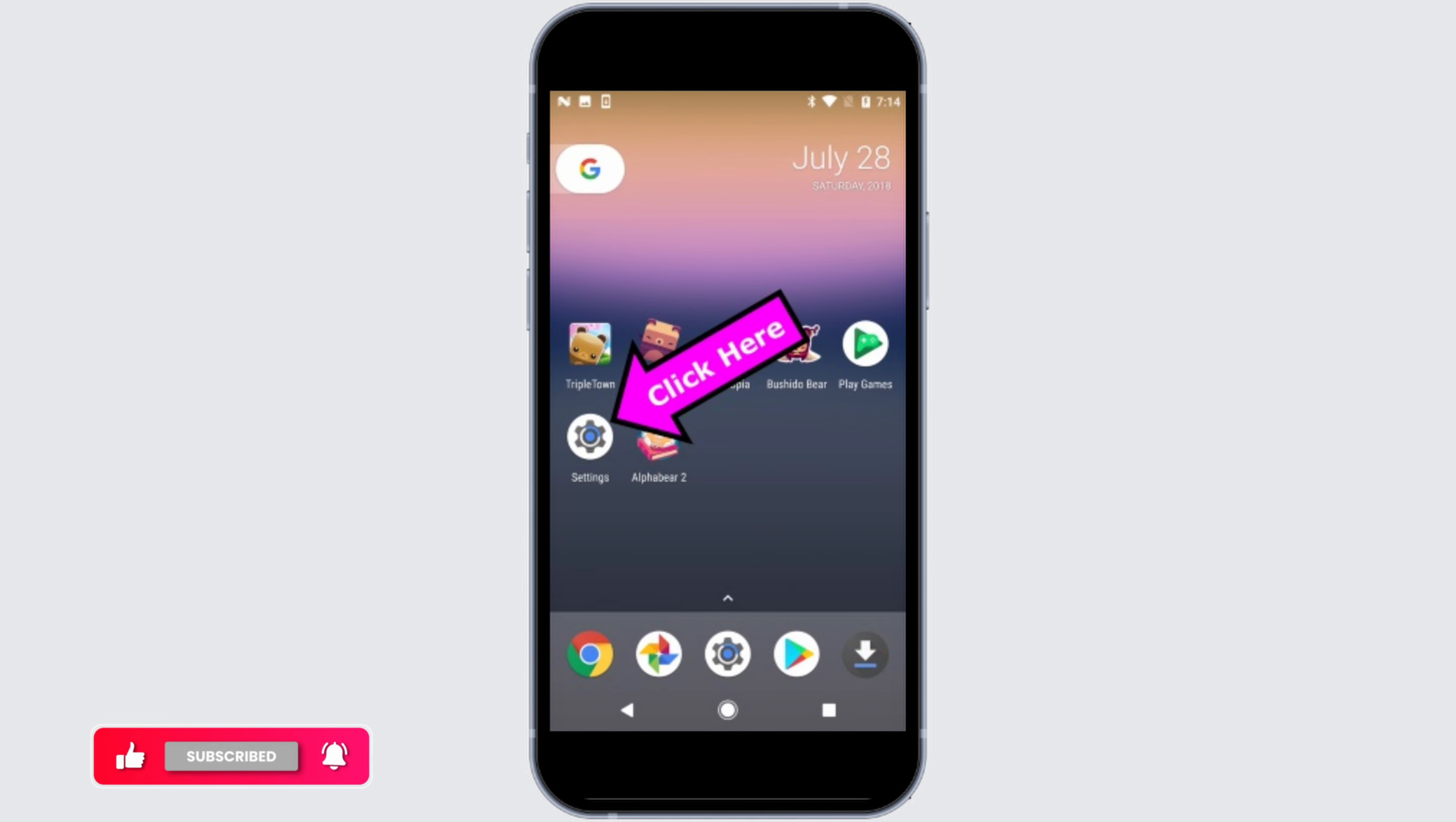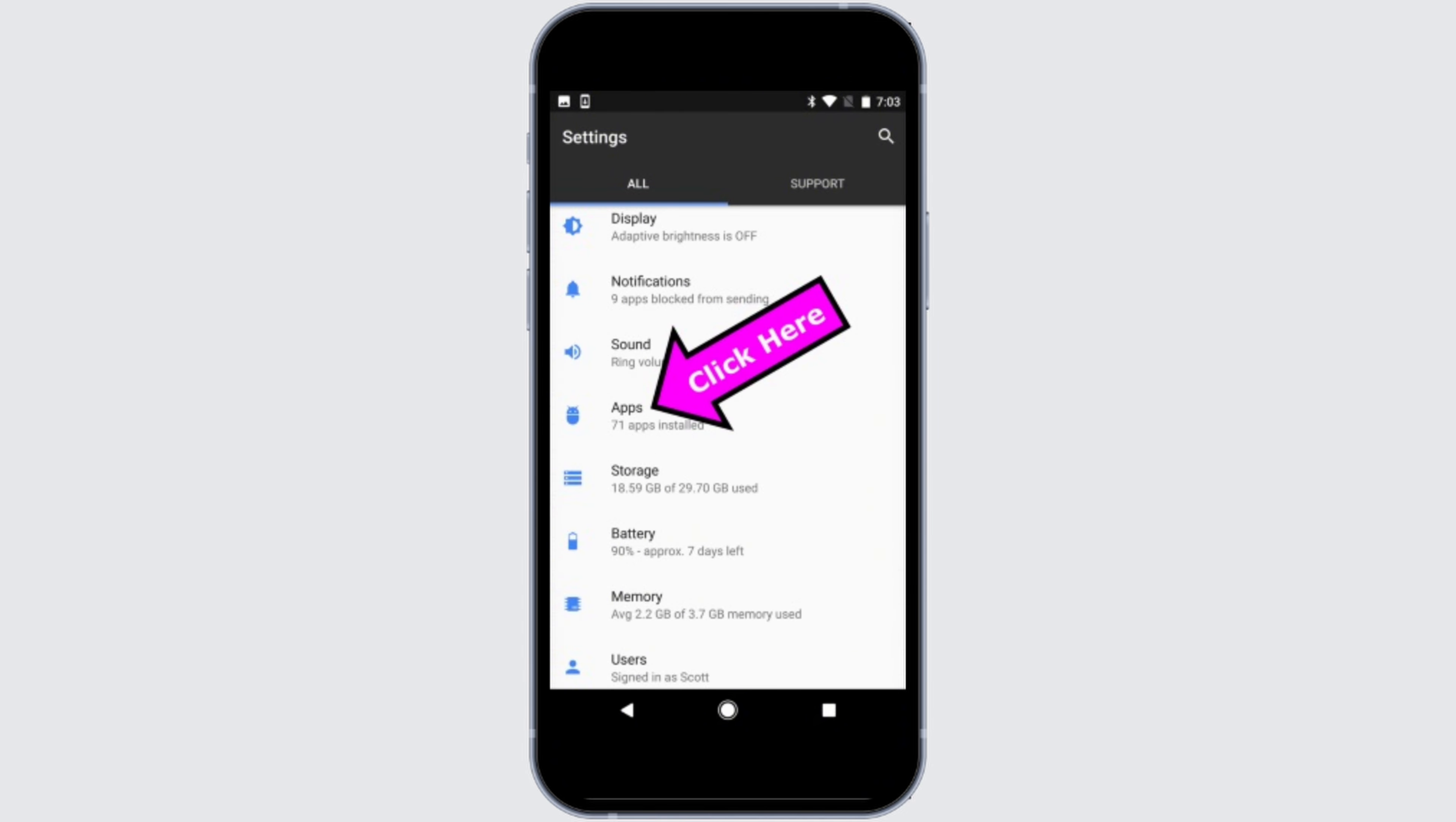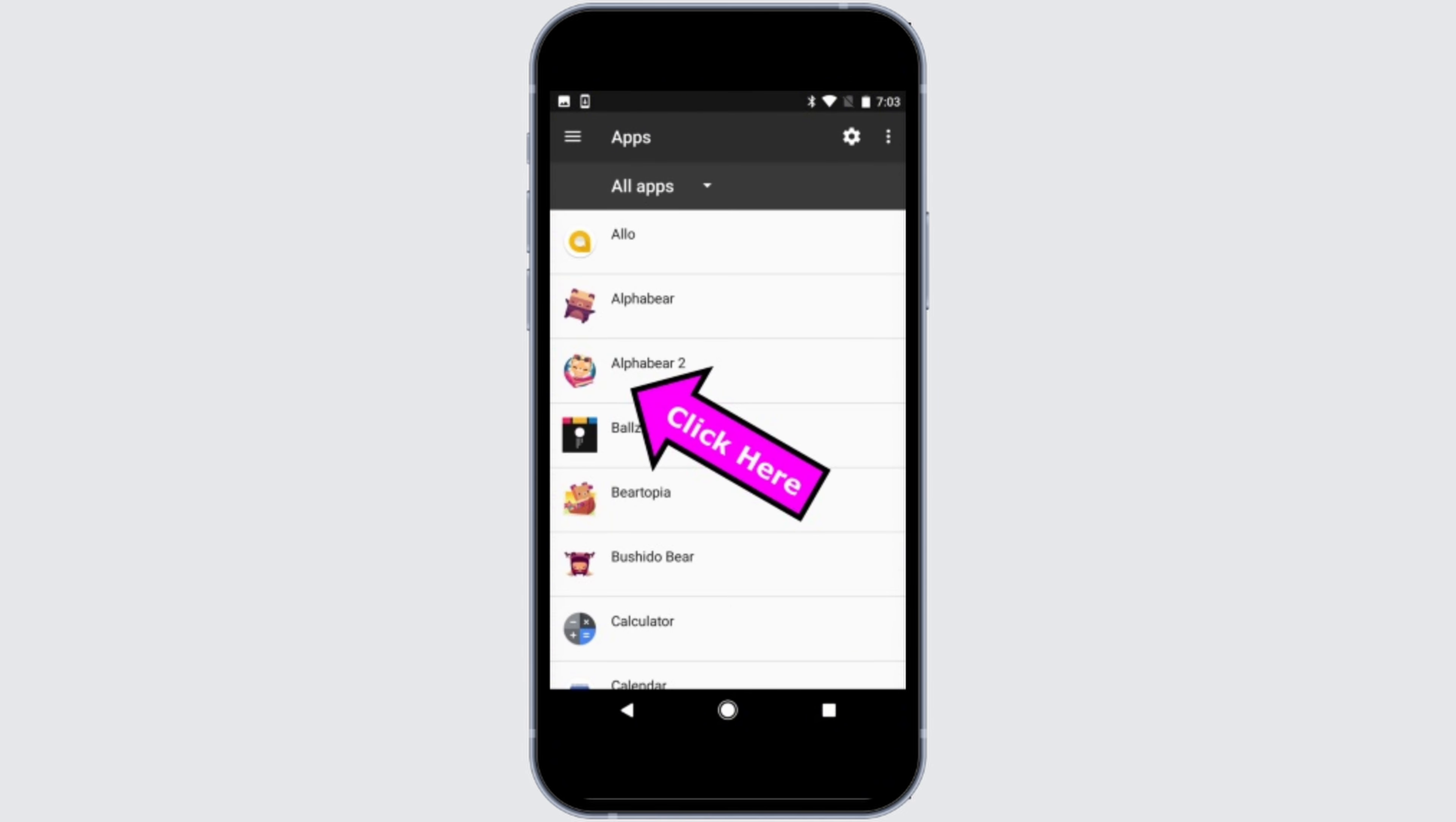Simply click on the Settings icon. After that, once you head toward the settings of your device, scroll below to search for Applications. Once you find it, simply click on it.